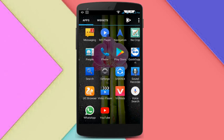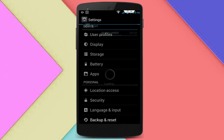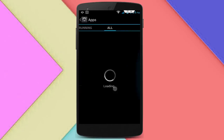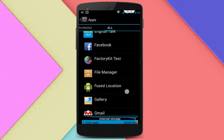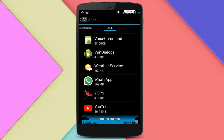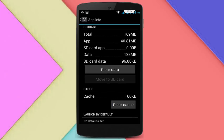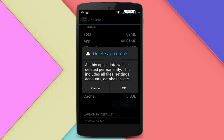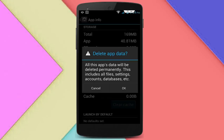Go to phone settings, tap on 'Apps', then go to 'All Apps' and find the WhatsApp application. Tap on it, then click on 'Clear Cache'. After clearing the cache, click on 'Clear Data'.